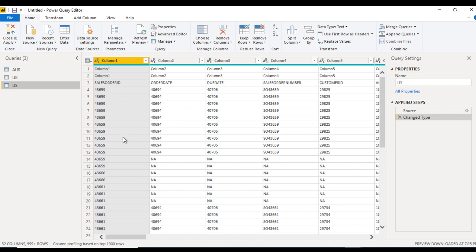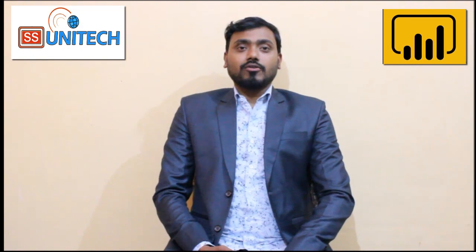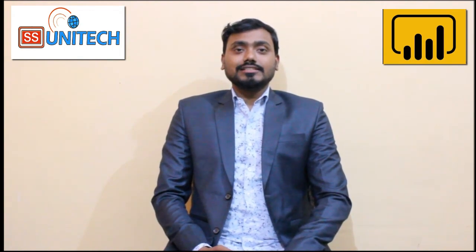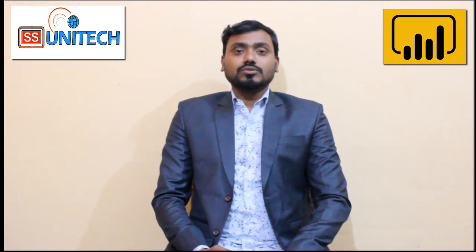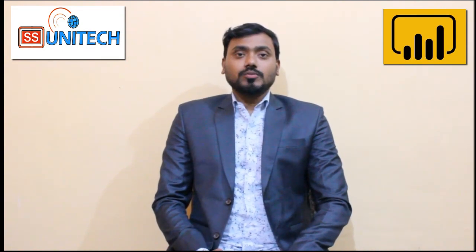We have all three files but the data still needs transformations to prepare the final output, which we'll use to create the visualizations. In upcoming videos we'll see how to work with the query editor and prepare the data. In the next video we'll see how to edit rows. I hope you understand about the query editor. Please subscribe to SS Unitech, share with your friends, and thank you for watching.